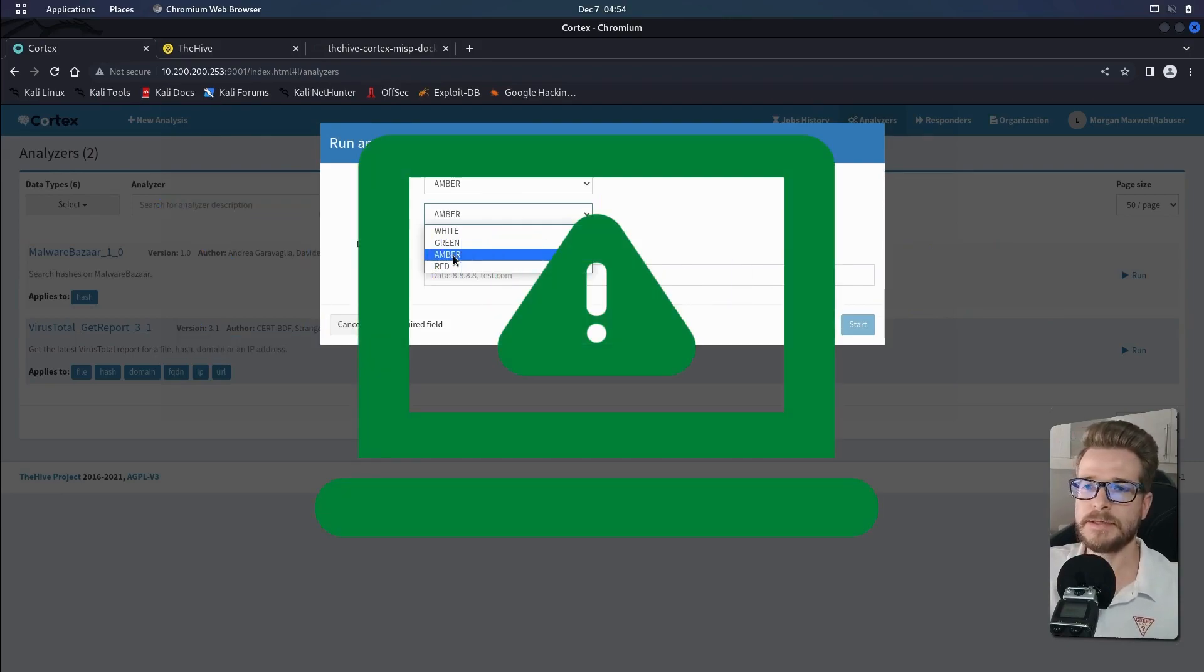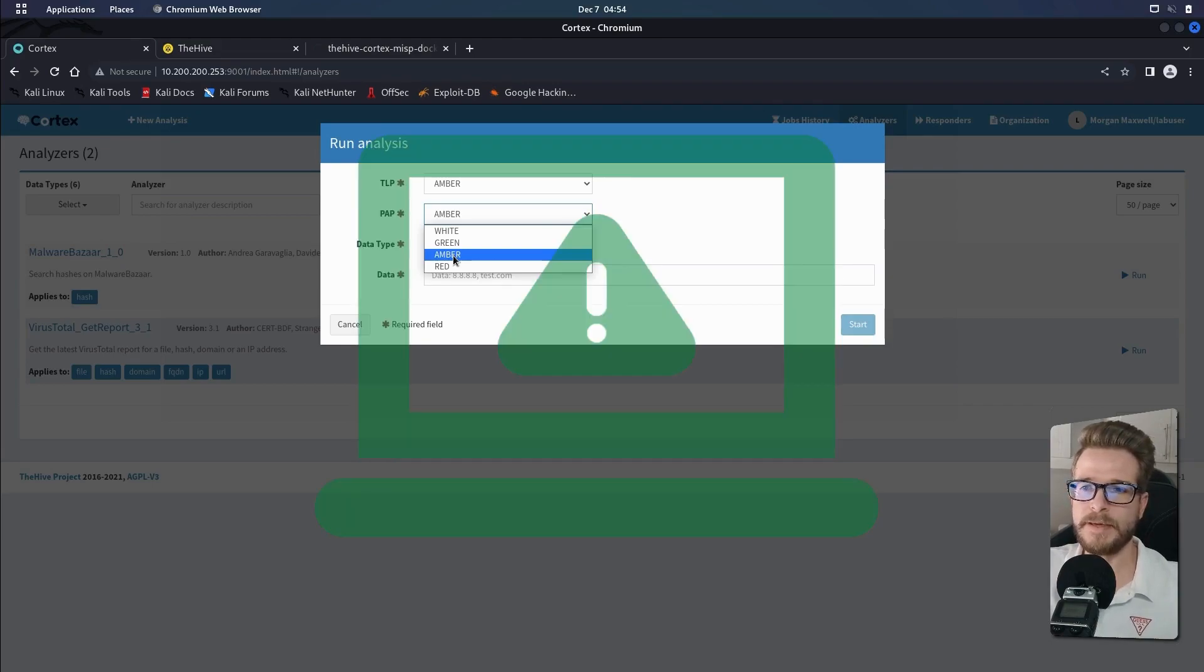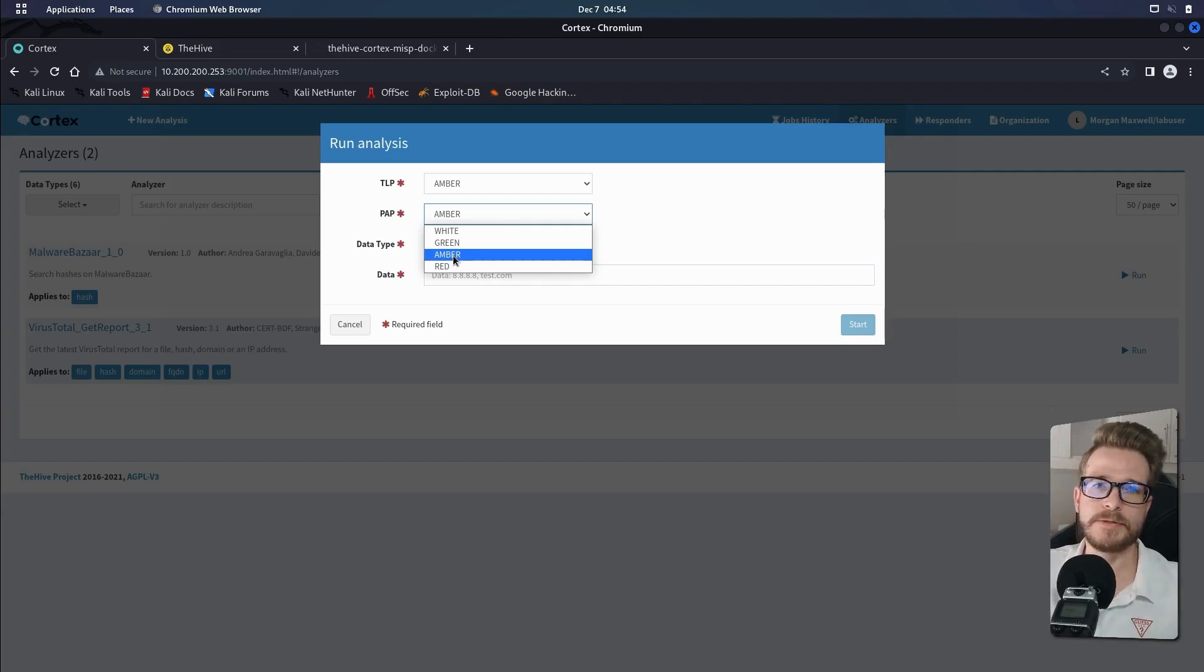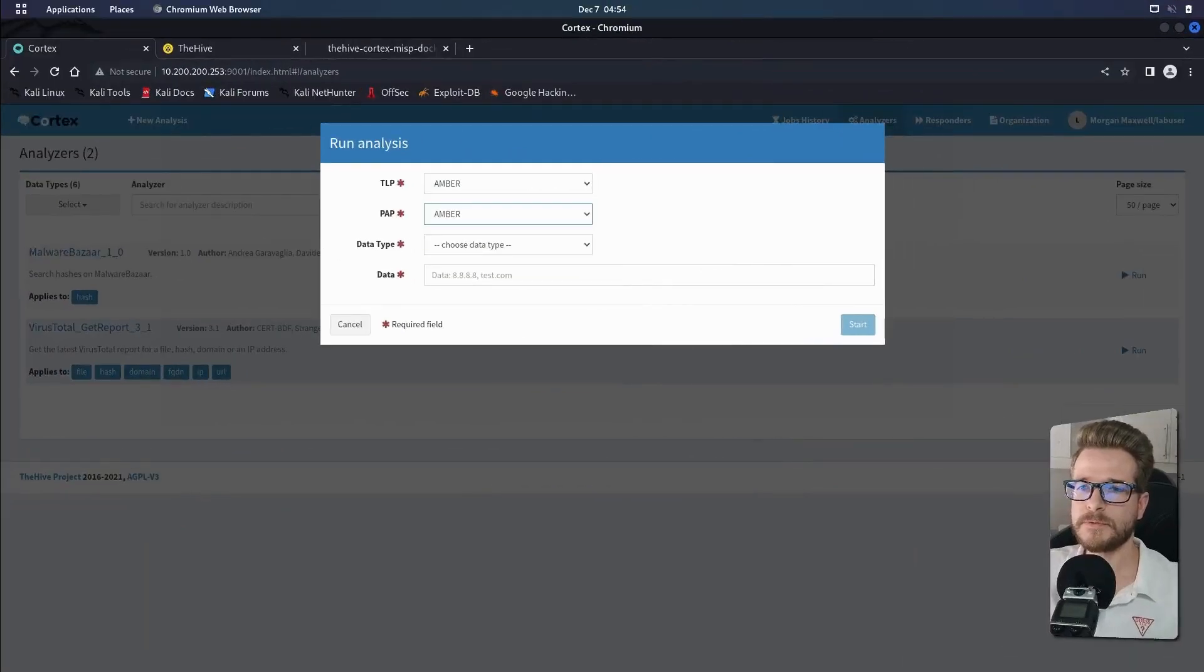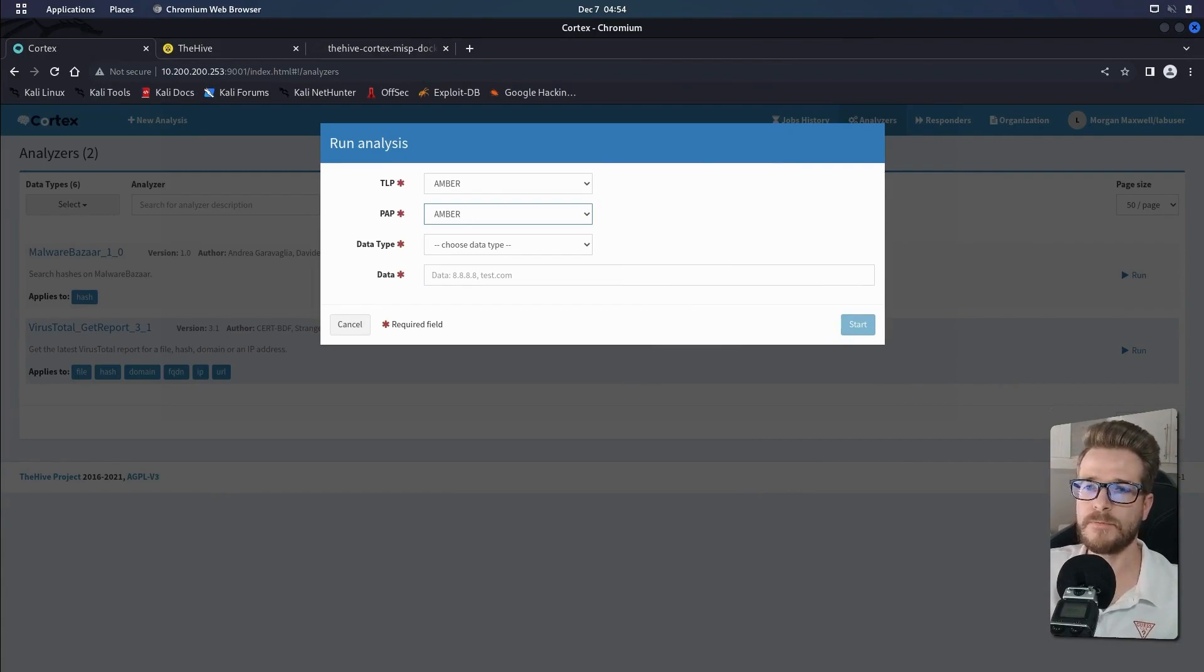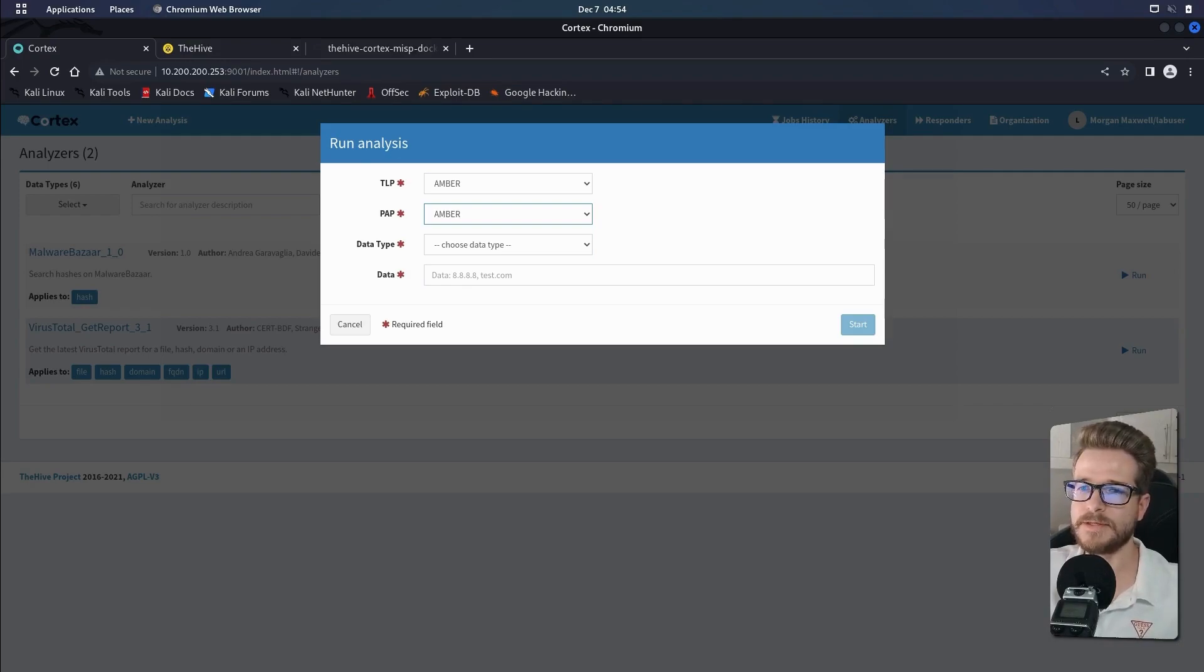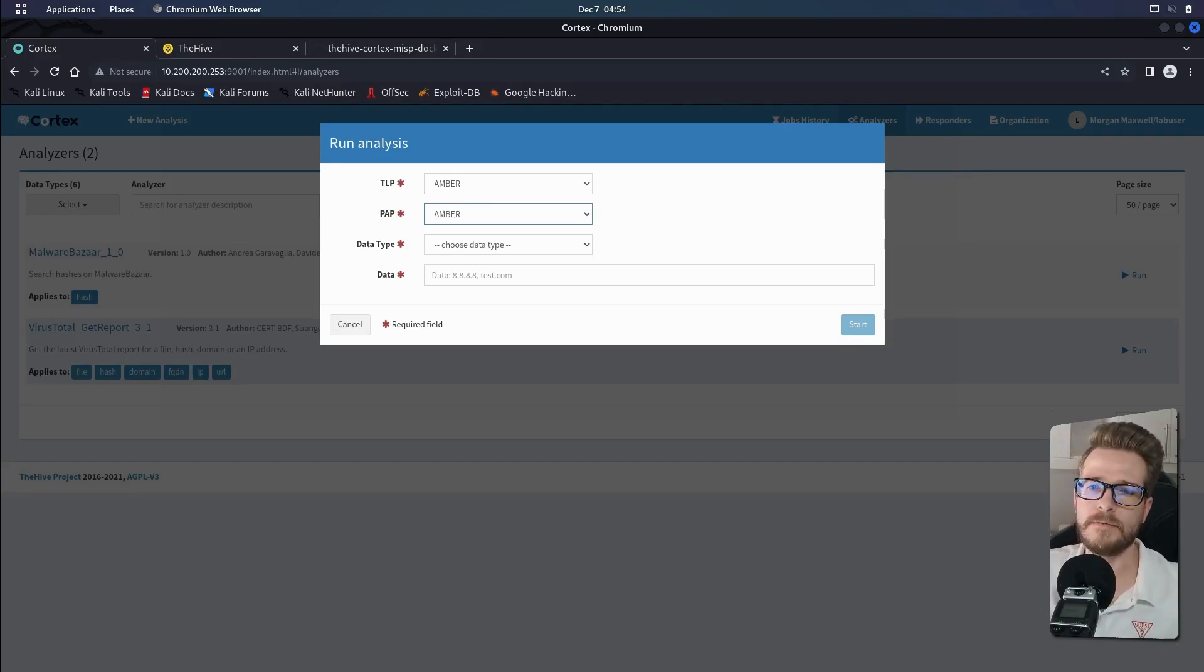And then green means that you are allowed to run active scans or pings against the target or even block the outgoing traffic. And white has no restrictions at all. PAP is useful because in some cases you may not immediately want to tip the bad actor off that they're being monitored or investigated. So you would then use a red or amber classification to avoid this. Where in other cases, this may be more relaxed and you could go with a green or white classification.